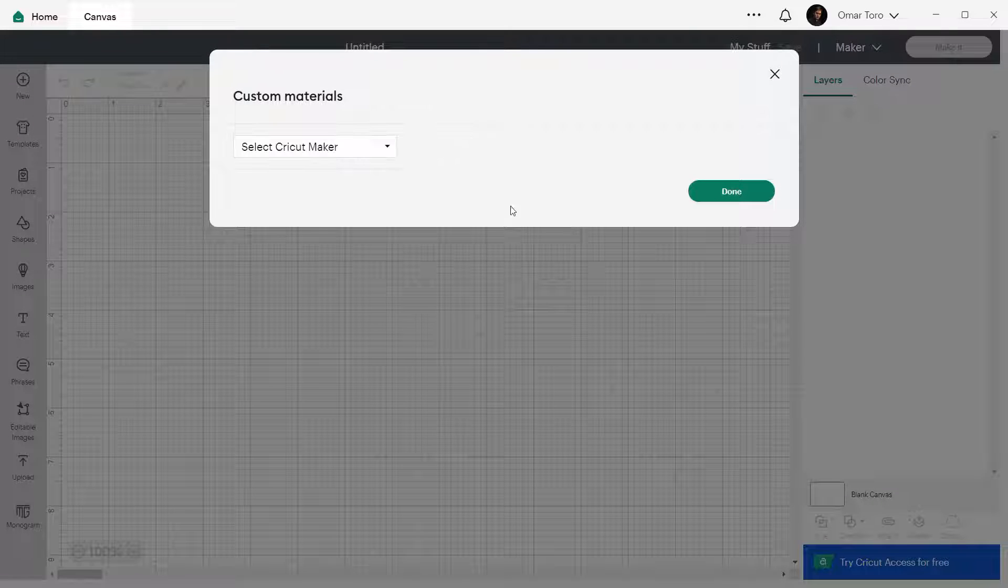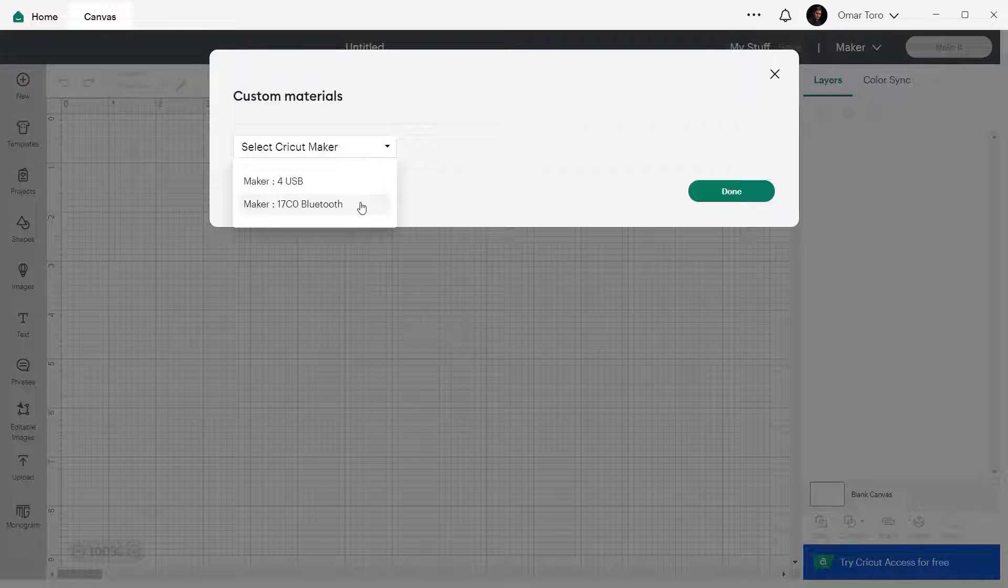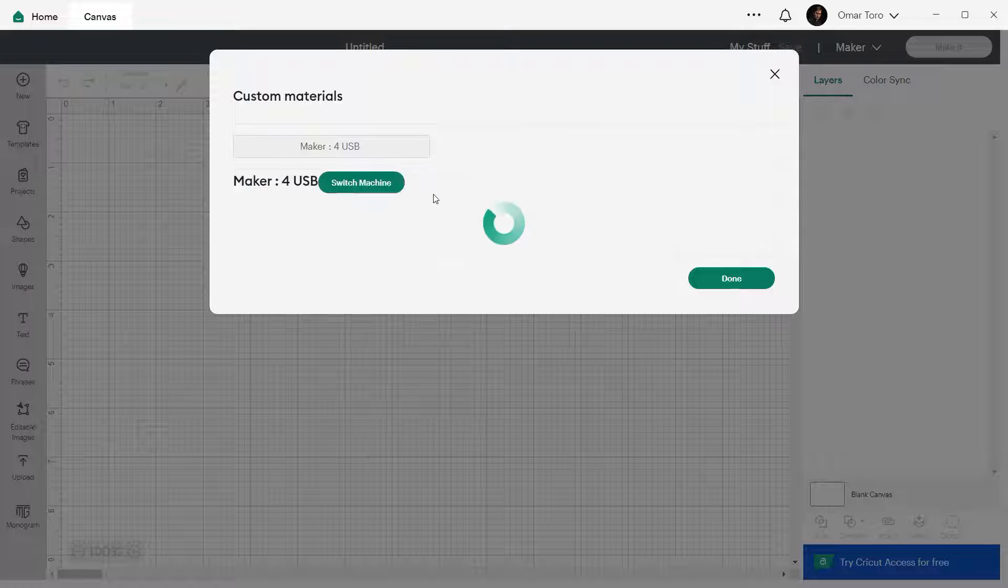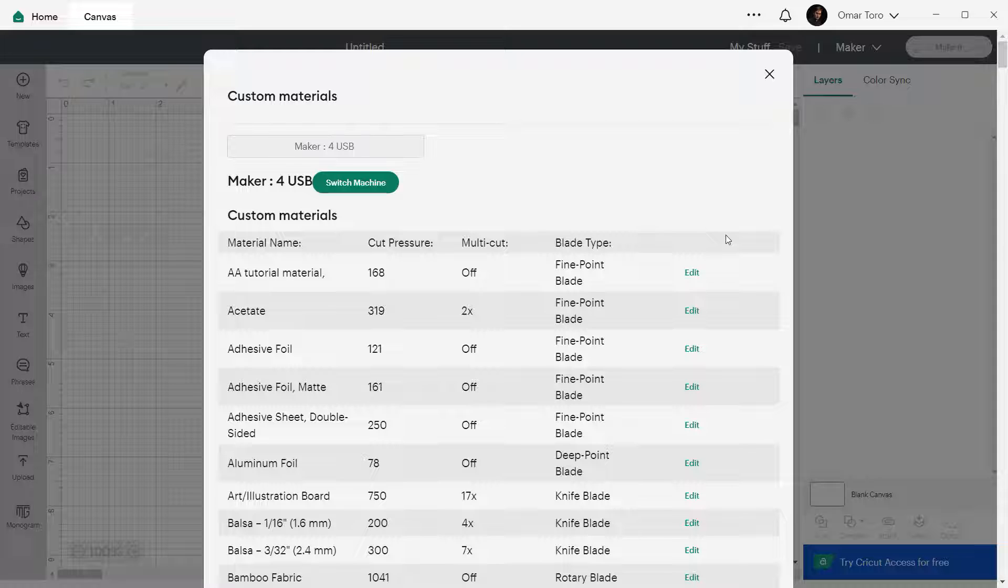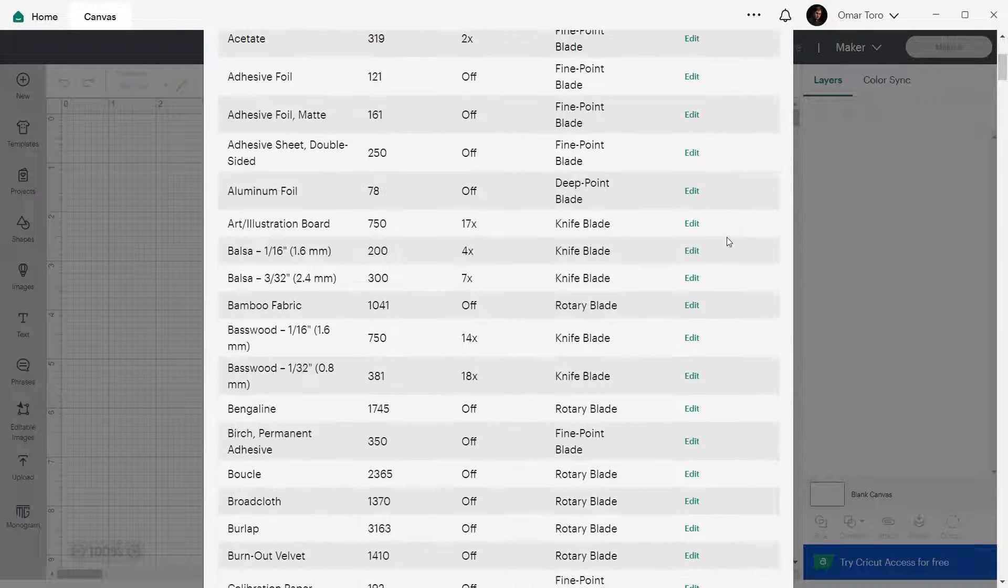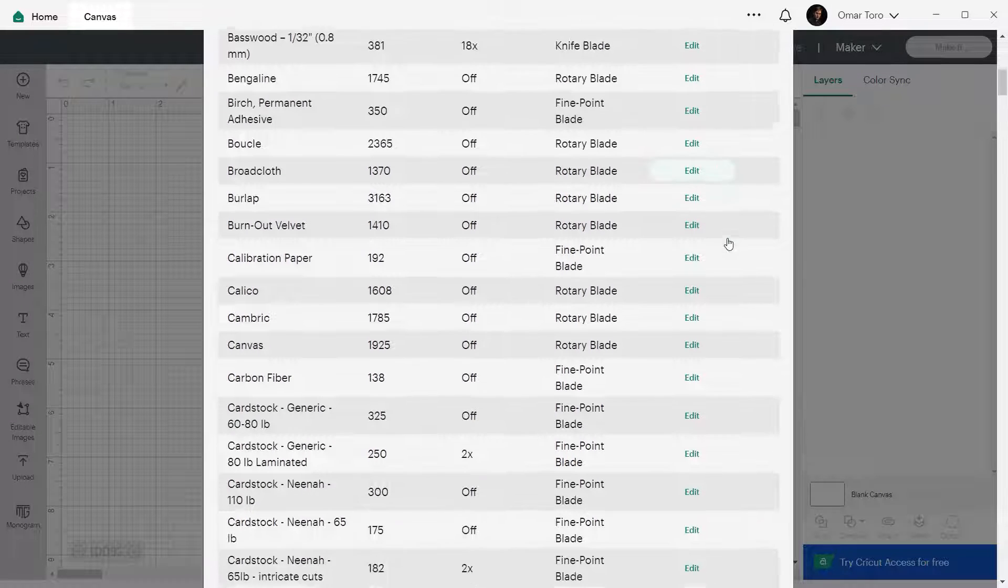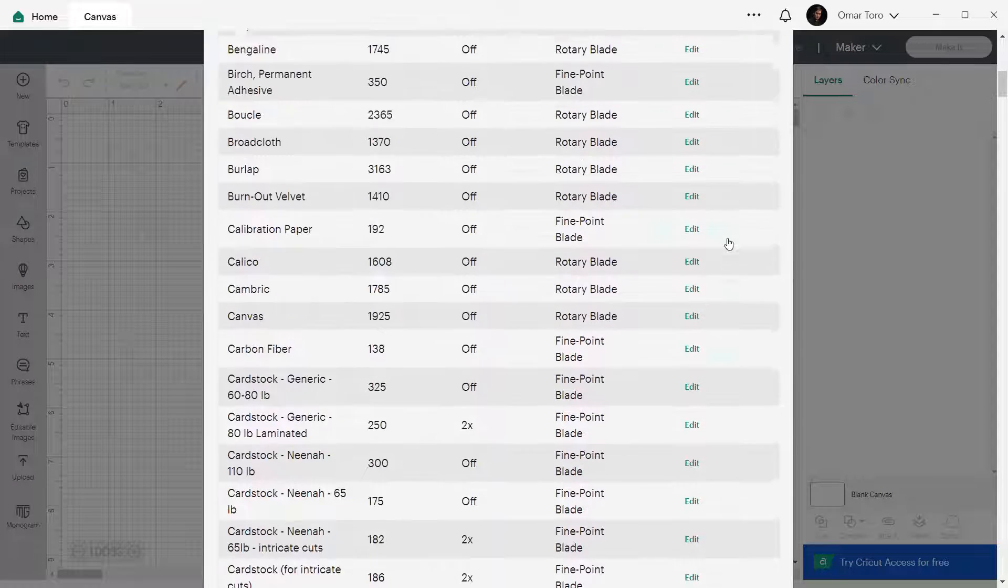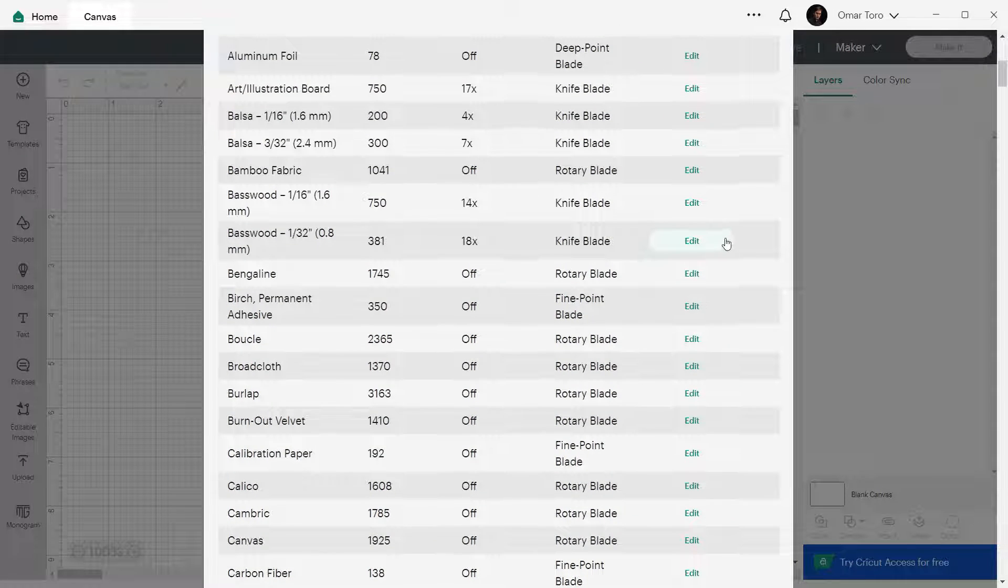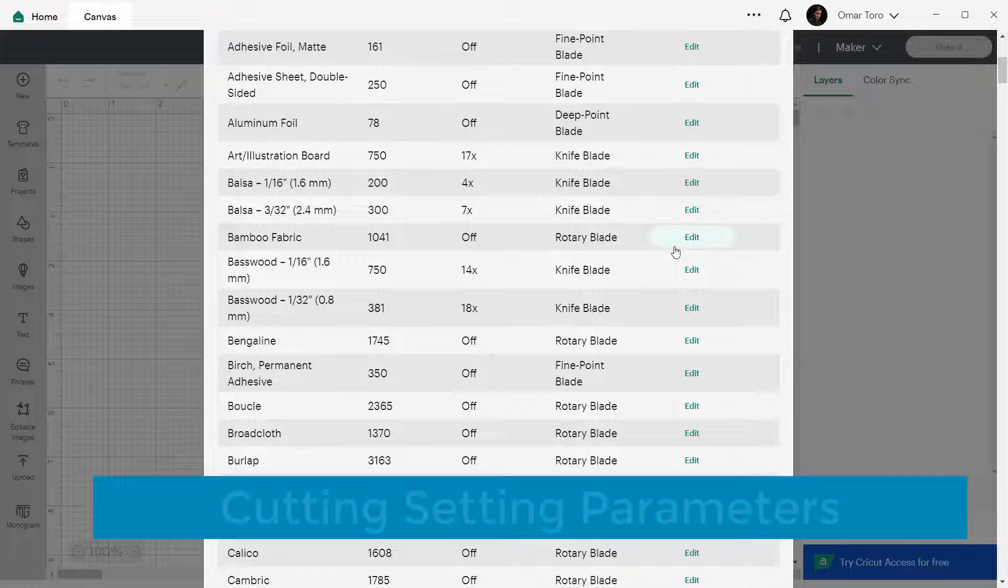At this point, you will need to have your machine connected to your computer and switched on. All the machines connected will be displayed here. Select the one you want to create the custom setting for. Now, all of the default and previous custom materials created will be shown as a list here. If you need to select a different machine, click on Switch Machine.